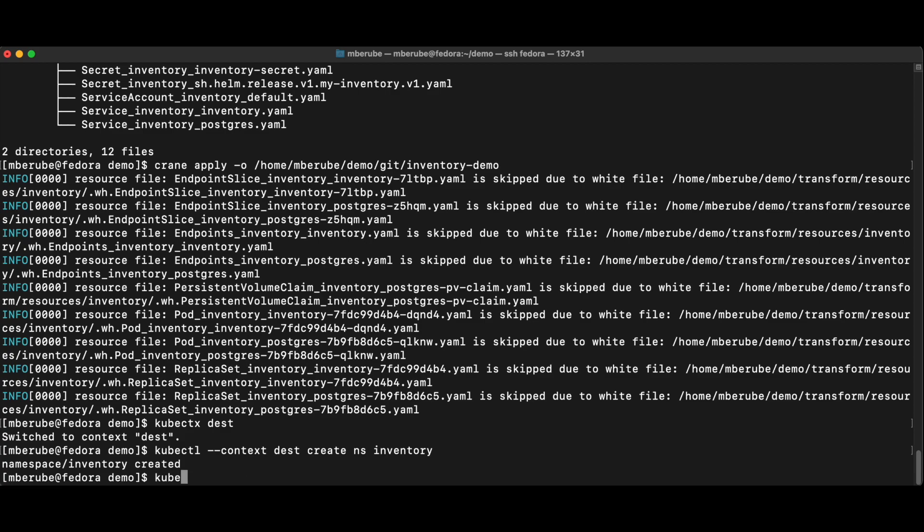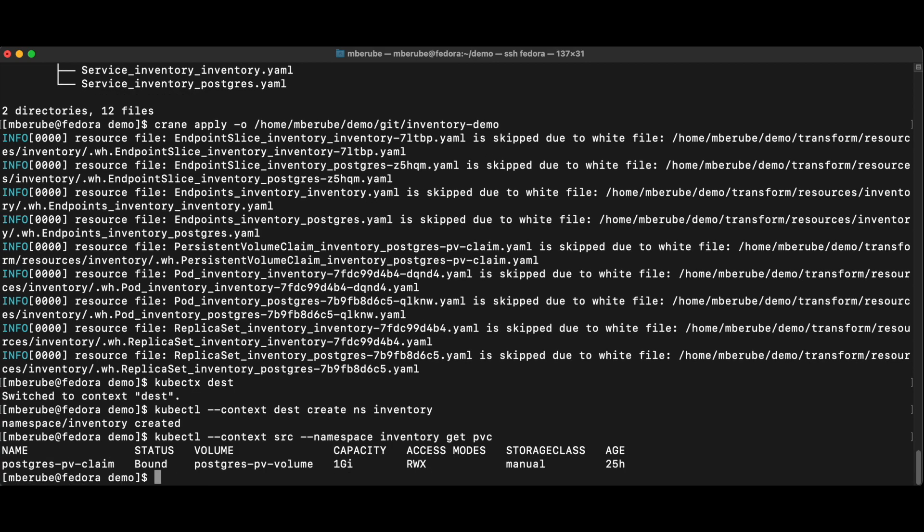And I'm going to check in my namespace inventory. I'm going to look at the PVC. And I see here that I have one PVC. It is called postgres-pv-claim. And this is what I want to actually migrate over.